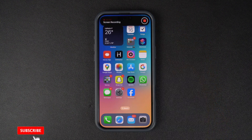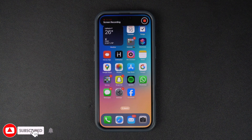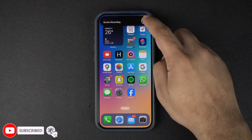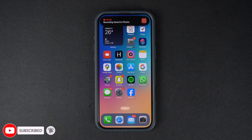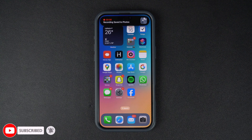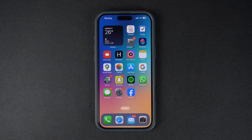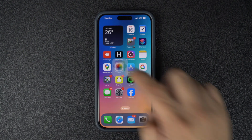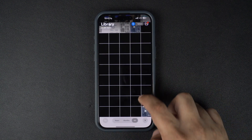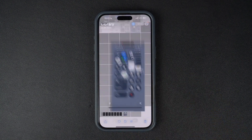After you're done recording, you can tap on the recording icon from the Dynamic Island and then tap on the stop recording button. Doing this will stop recording and save that recording inside the Photos app, where you can watch it and share it with others.